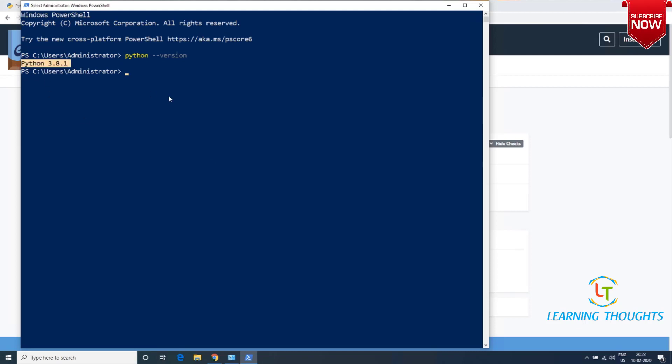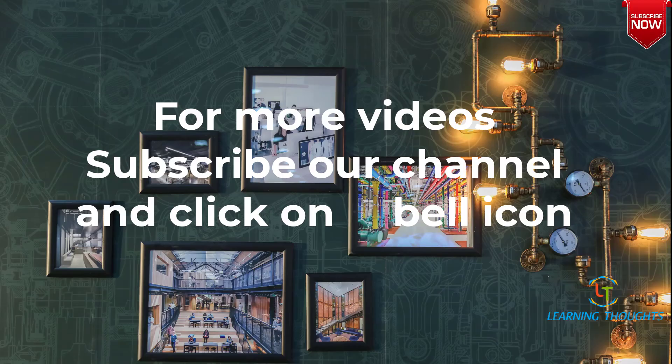This is an easier way of installing software. With Chocolatey we've installed Python, but you can use Chocolatey to install various different software available for Windows. That's it for this video, thanks for watching.